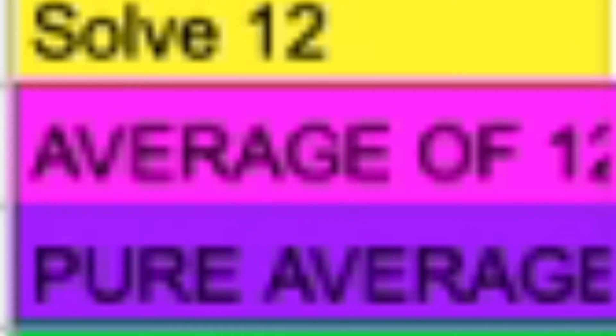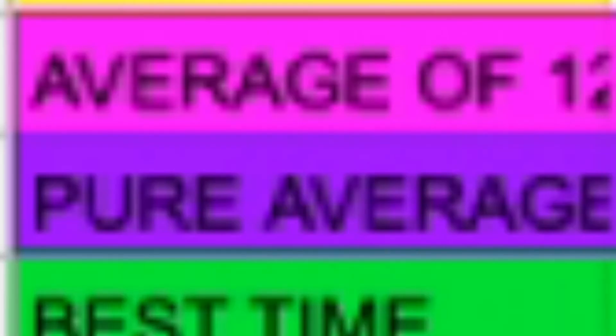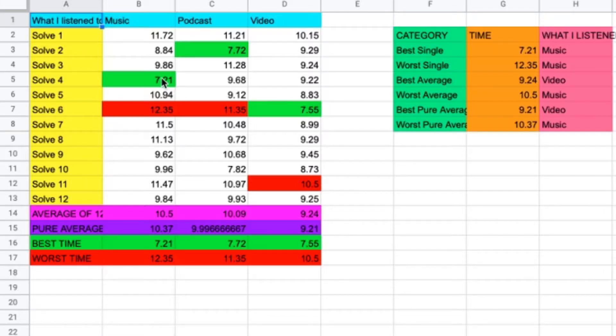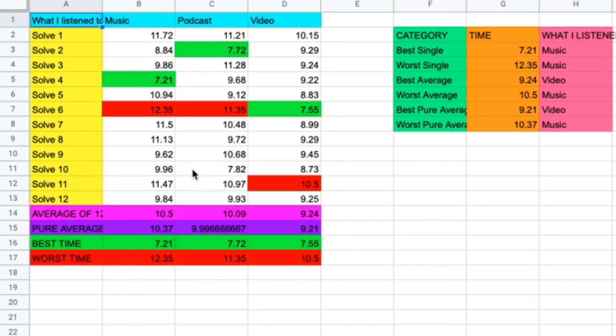a worst time of 12.35. The average of 12 was 10.5, and the pure average of 12, like non-cubing average of 12, was 10.37. So you can see how much the 7.21 actually would have influenced the average.